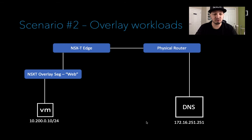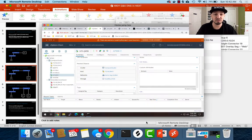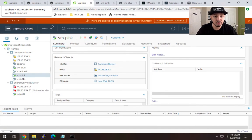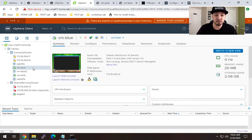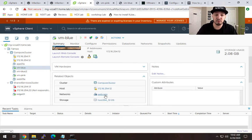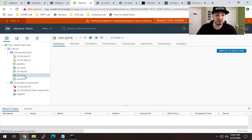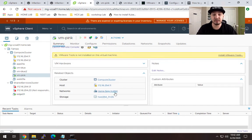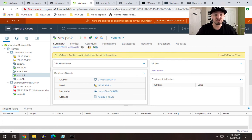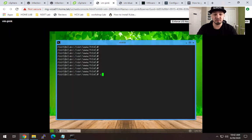Let me give you a look into my lab to make this real. Here I've got vCenter and I've got two VMs — VM Blue and VM Pink. If we look at VM Blue, we see that it's on 'web-seg', which is the overlay segment. And then VM Pink is on 'home-seg' VLAN 850, which is a VLAN backed segment. Let's first look at VM Pink, which is the first scenario I just described.